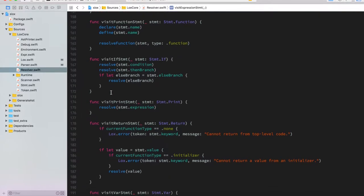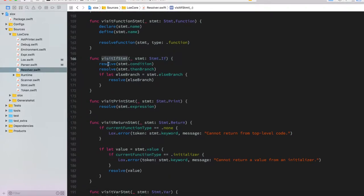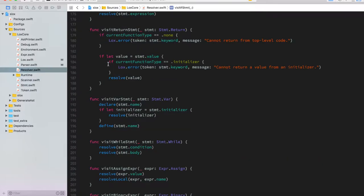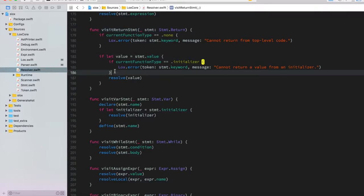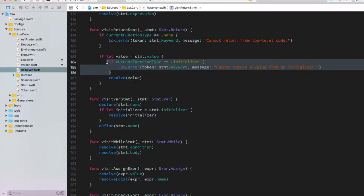The rest of the visit functions do similar things. For example, the if statement just calls resolve on each part without any specific scope logic. We also do some additional checks here that aren't directly related to scopes but benefit from this resolver pass. For instance, we check that an initializer doesn't return a value — if the return statement is inside an initializer and has a value, we throw a compile-time error.